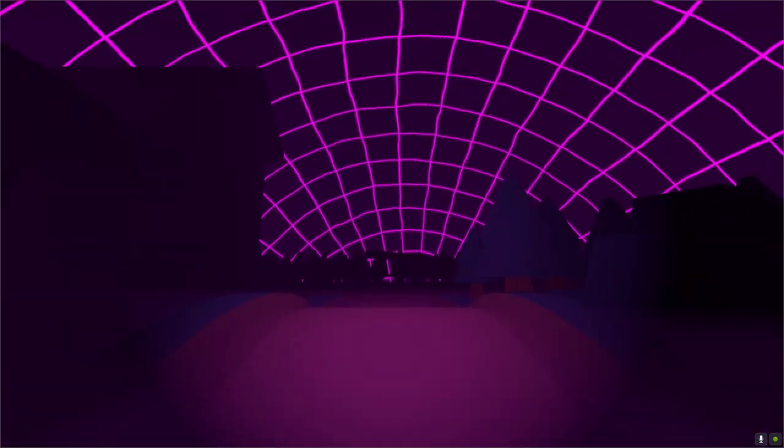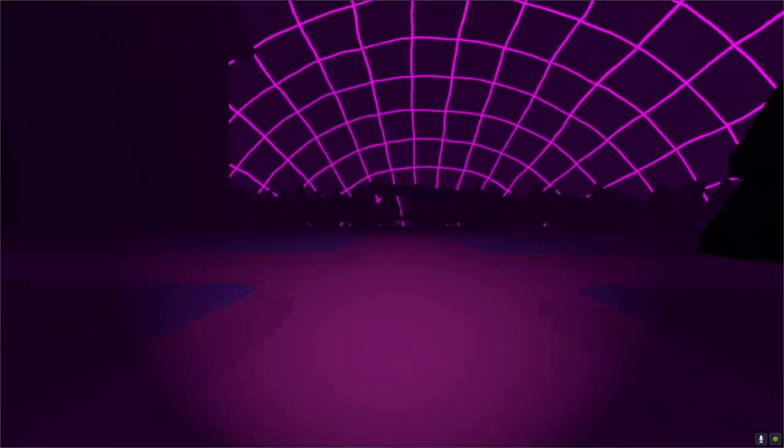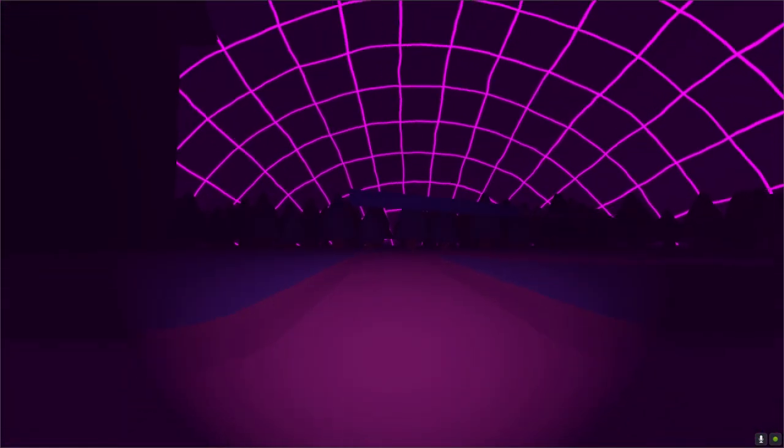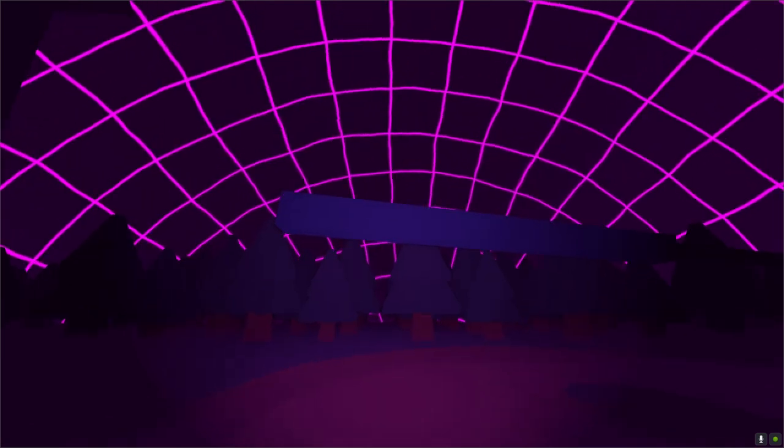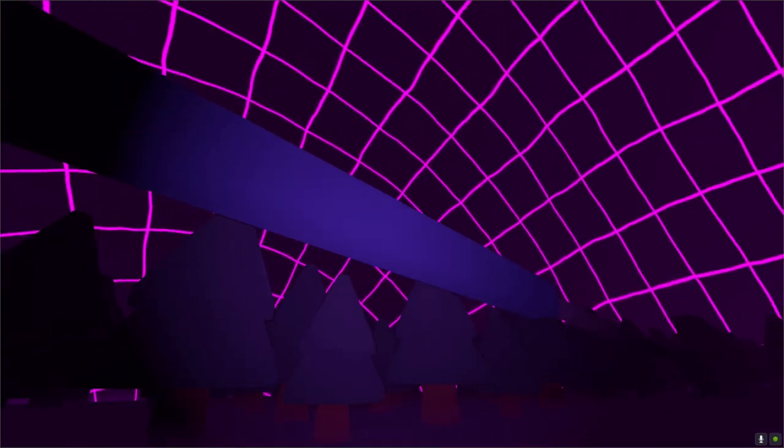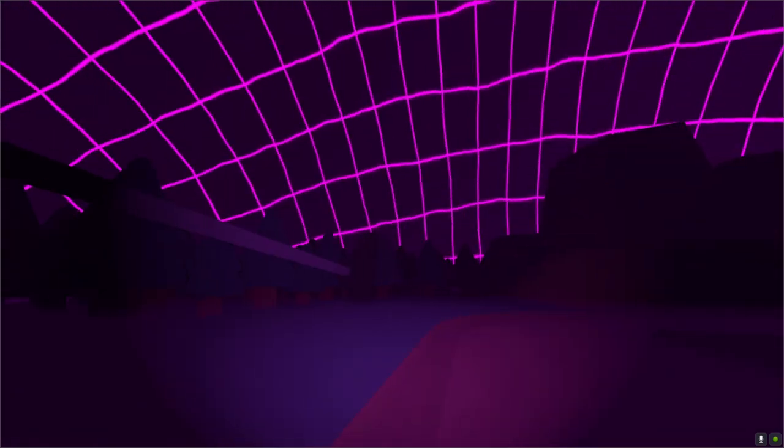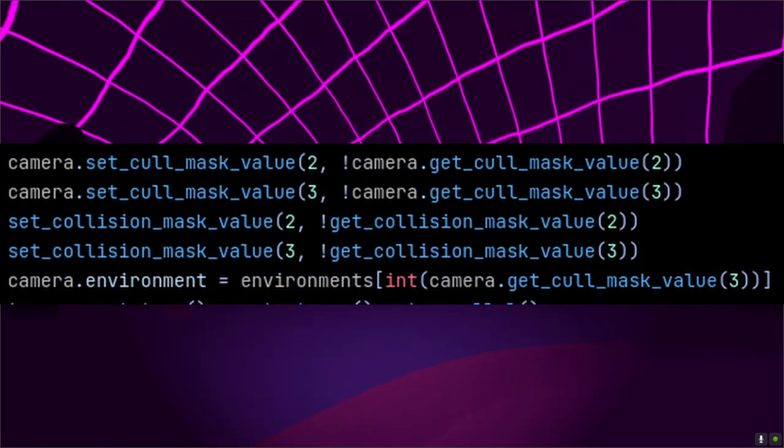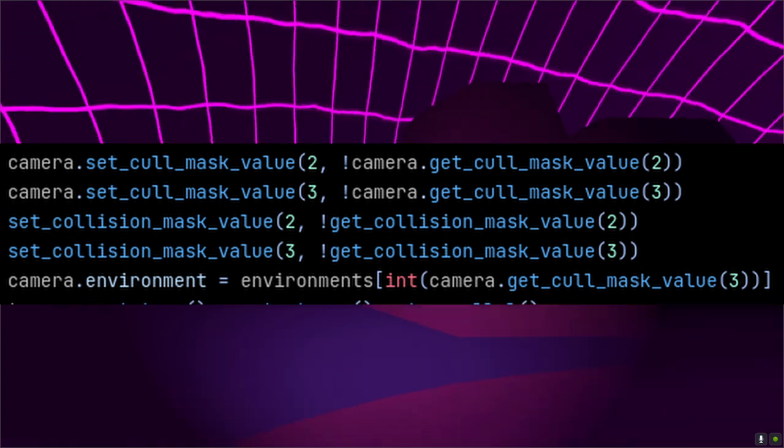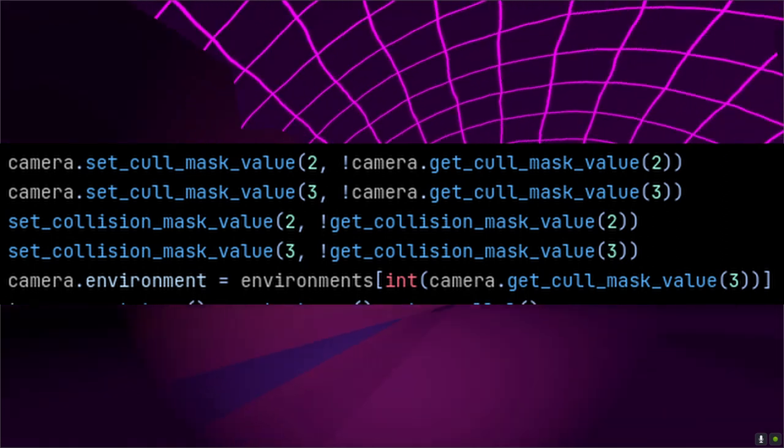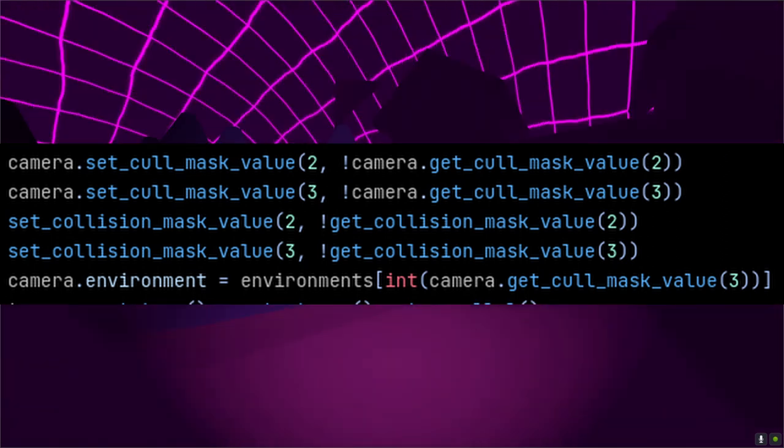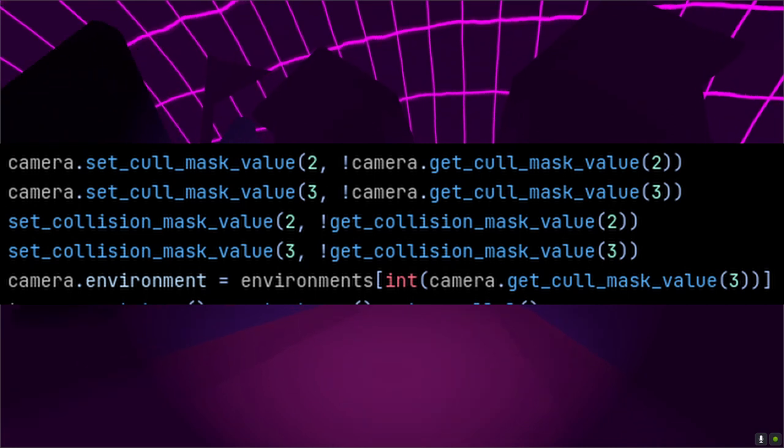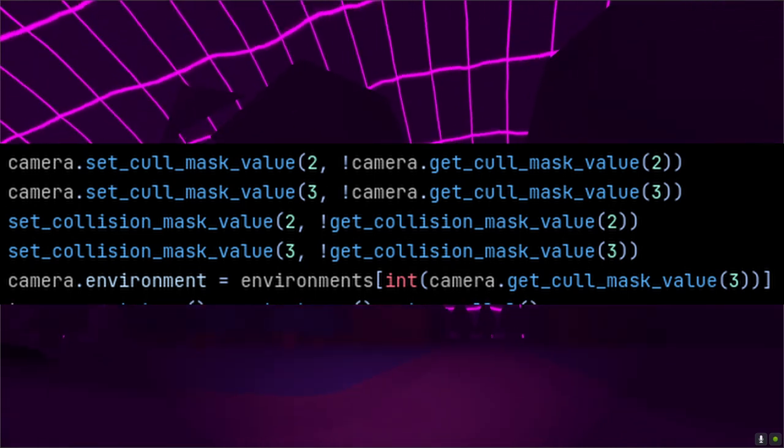A major mechanic in Ruin is navigating all the paths that are blocked in either the real or AR world. As luck would have it, setting that up is nearly identical to what we did for the objects that only show up in one world. When switching the camera's cull mask, simply change the player's collision mask as well. Just like in the visuals, you'll need colliders in your scene to be on a layer for the real world, the AR world, or both.